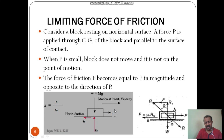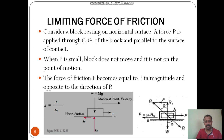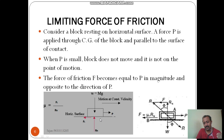Please note: frictional force is always against the tendency to move or motion. The frictional force F becomes equal to P in magnitude and opposite in direction. Up to limiting friction, the frictional force occurring is equal to the applied force. That is another important point to note related to the limiting force of friction.